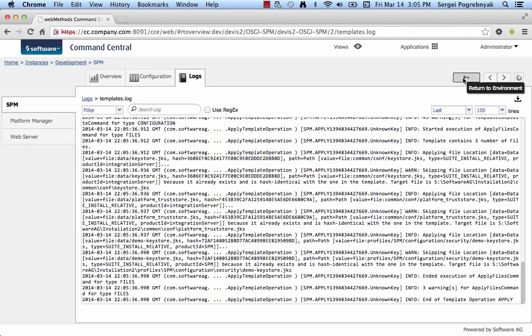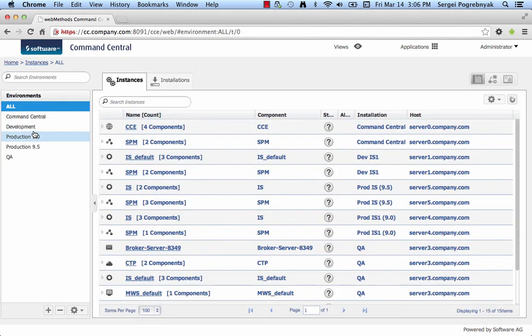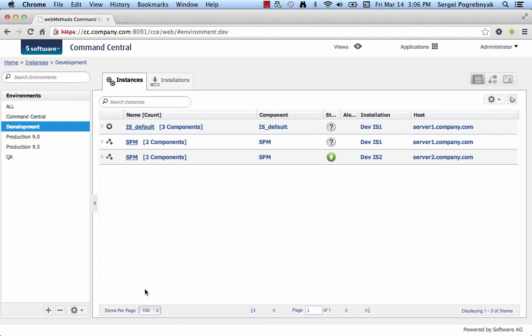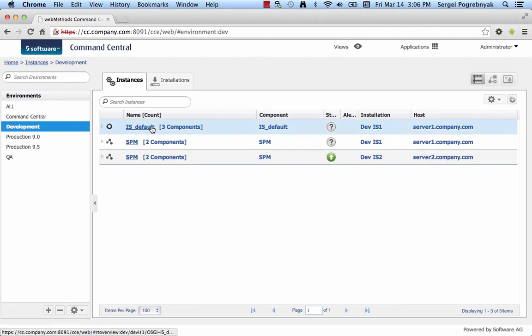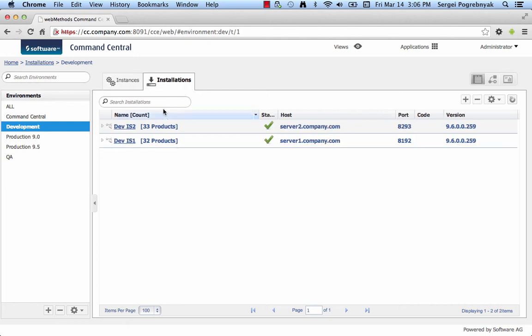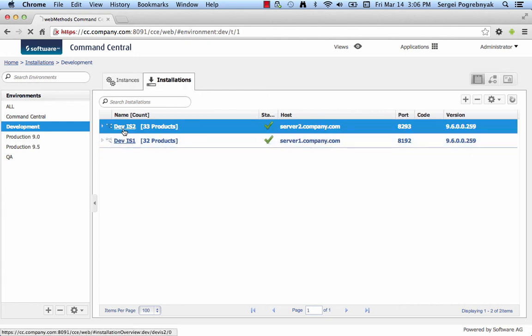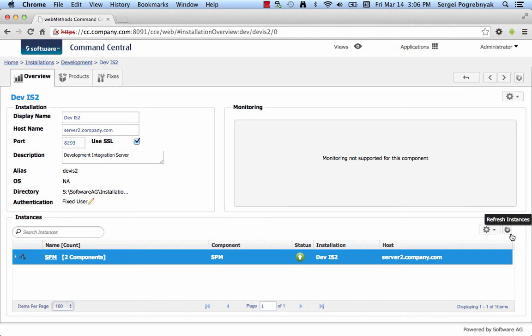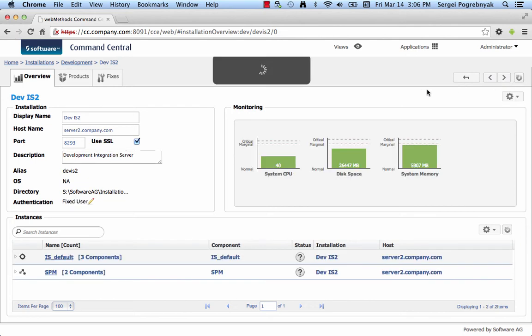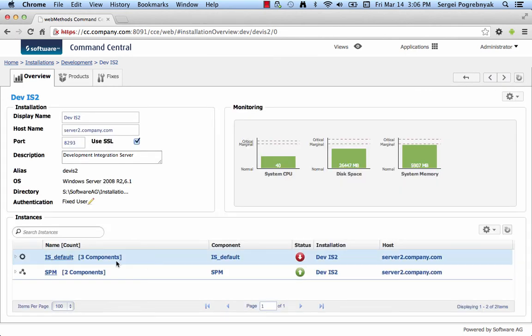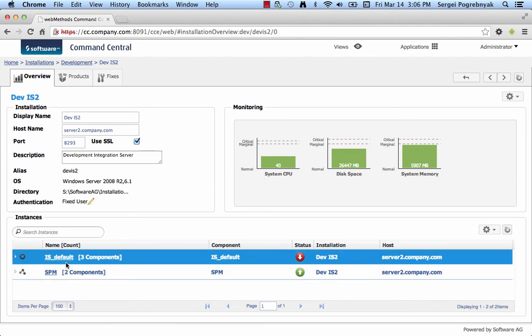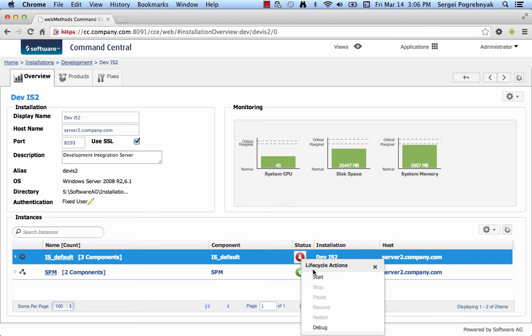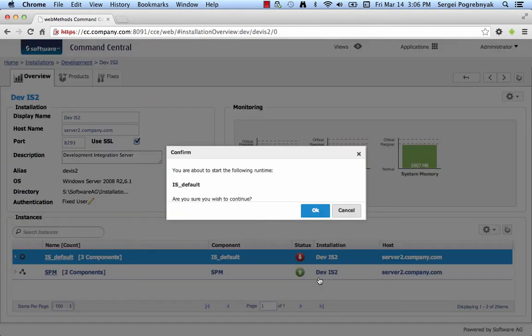So, now we can go back to DevIS 2 installation. And now we need to refresh this installation to pick up the changes. And we can see that integration server is now here. It's installed, but it's stopped. Which is expected because installer does not automatically start any products and we have to do it ourselves. So, let's start integration server.